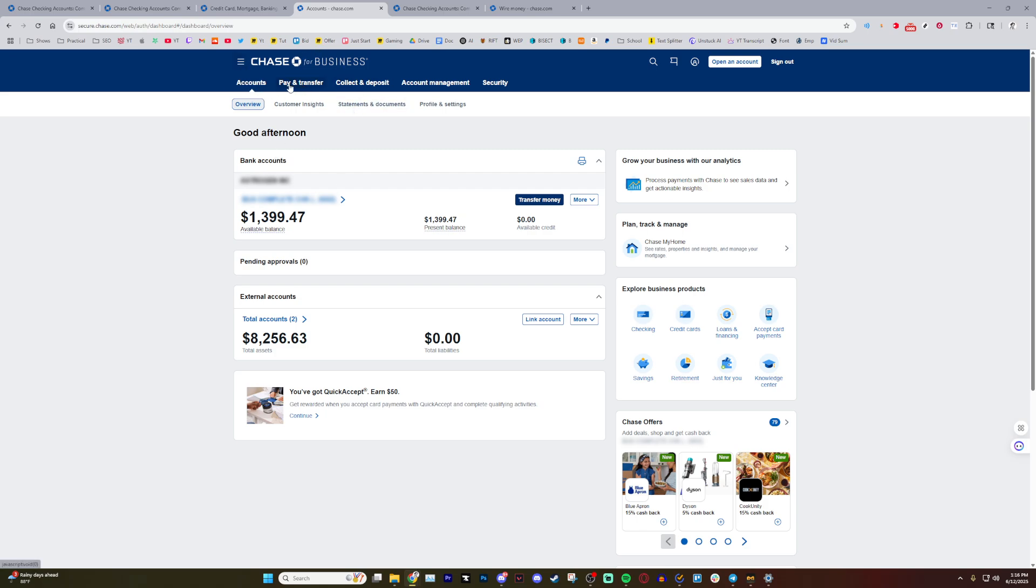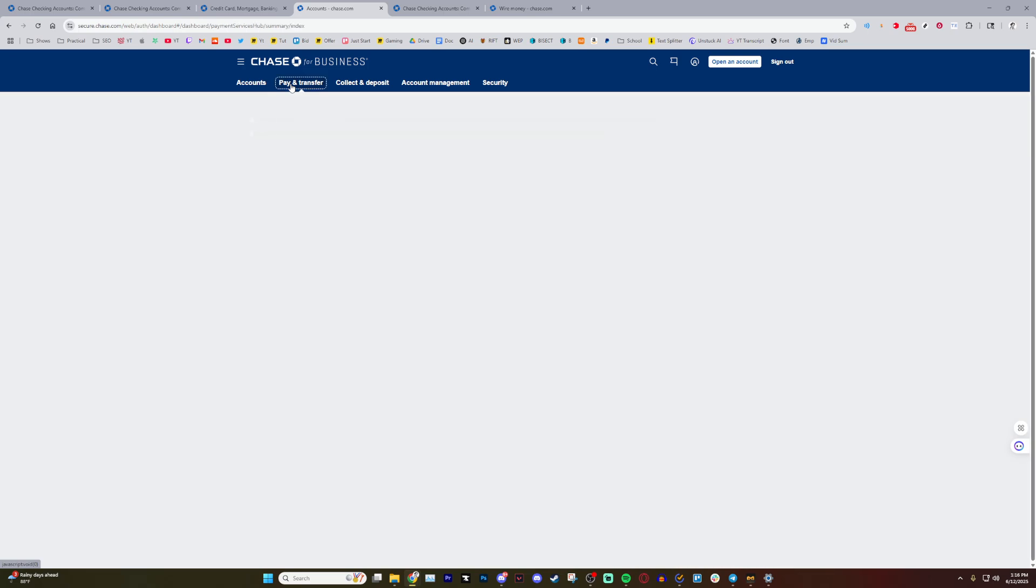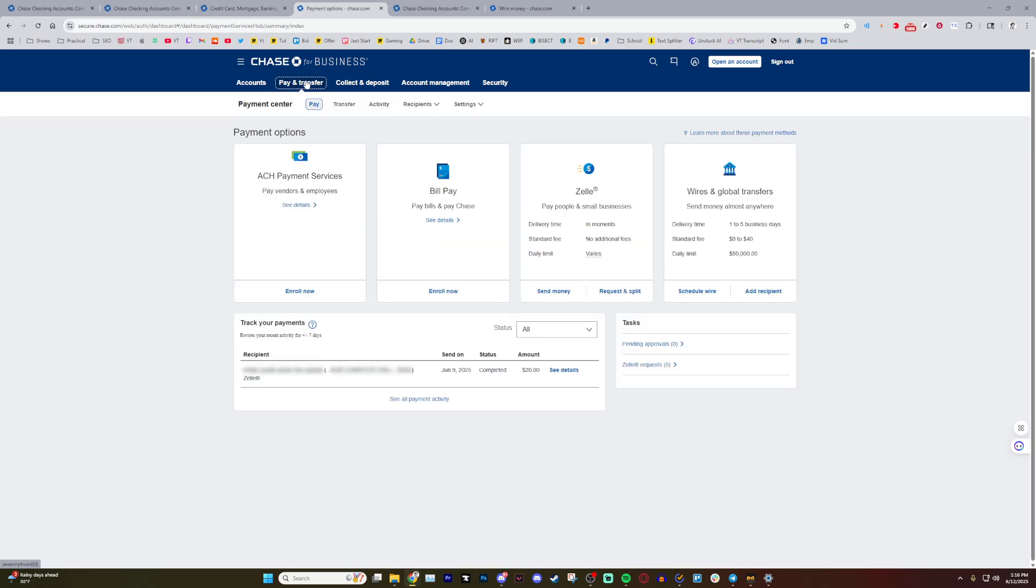All you need to do is hit pay and transfer. After you hit that, you have four options to choose from. I've used mainly the Zelle option before, but wires and global transfers really helps with business oriented stuff.